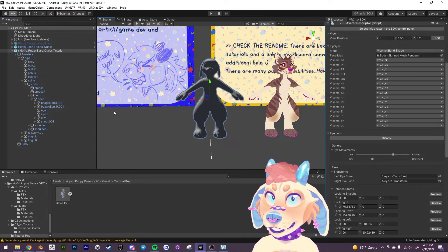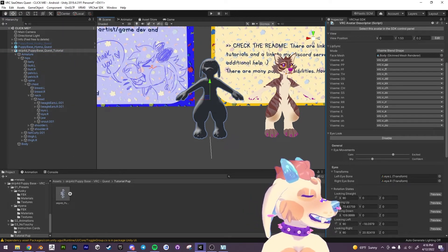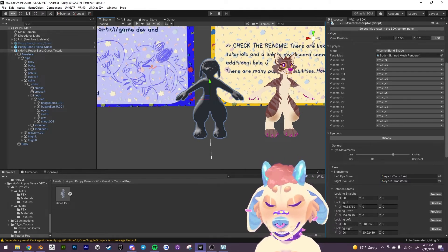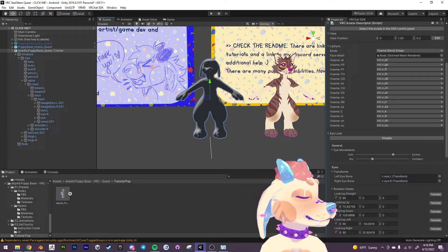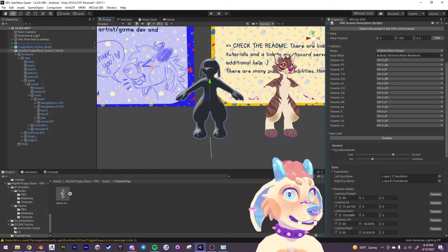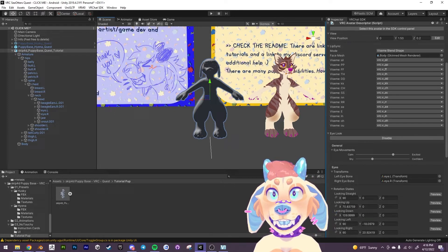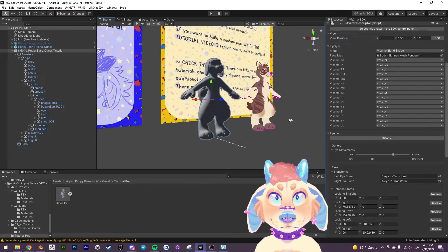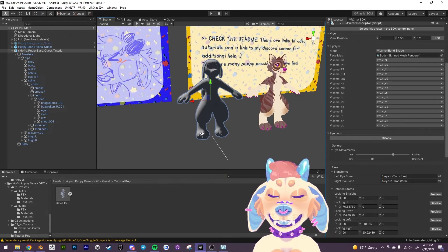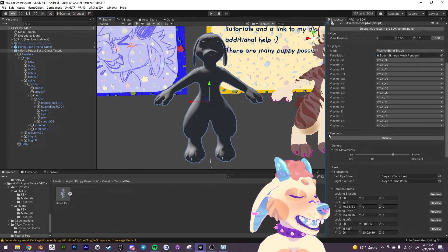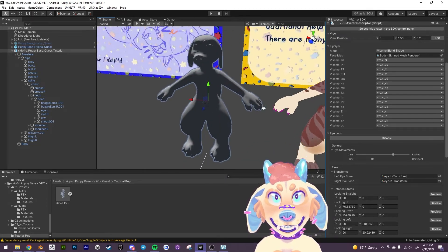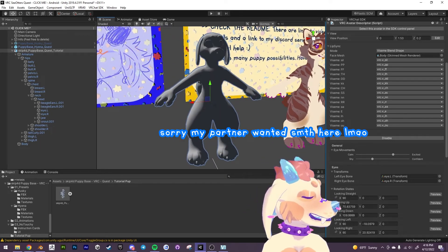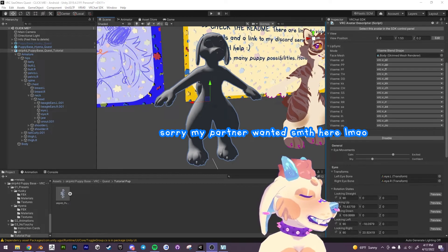So what this lets you do is when the new avatar dynamics is released you'll be able to hook that up. Right now it is not, I haven't put them on just because they're still in beta as of this recording. But when that is out of beta I will be, all right as I was saying.